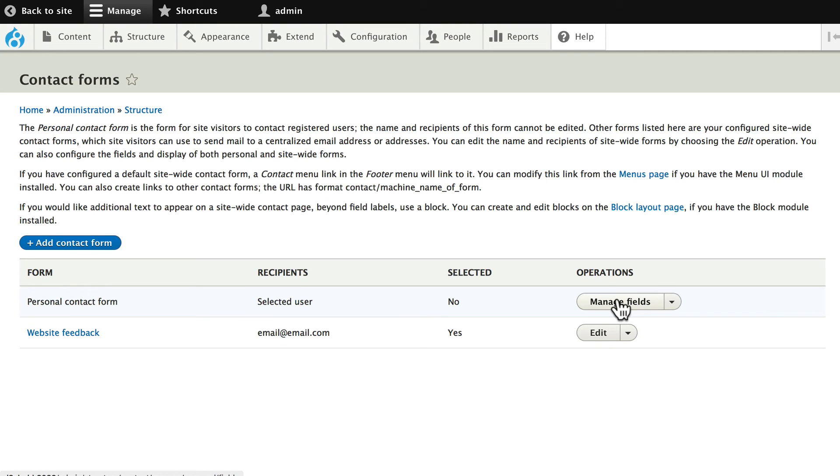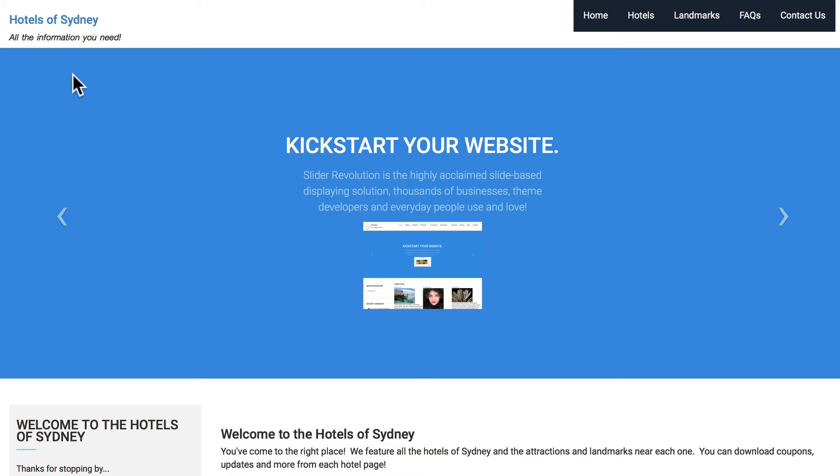And again, completely fieldable. It's really awesome what Drupal has done with forms.